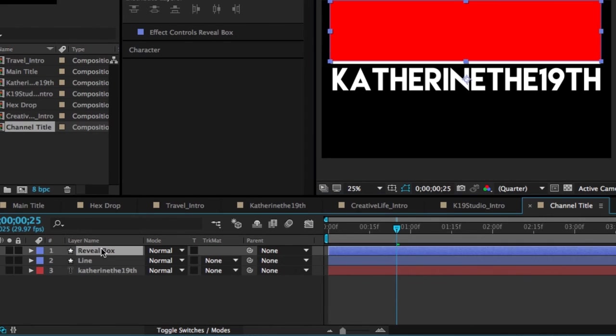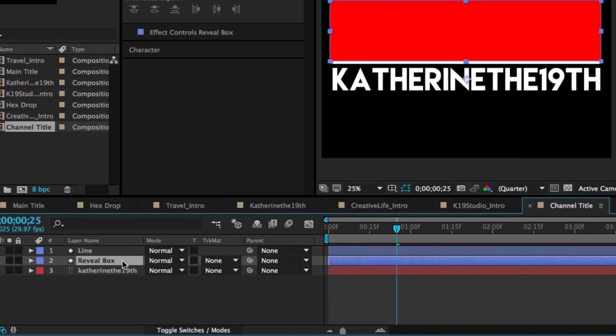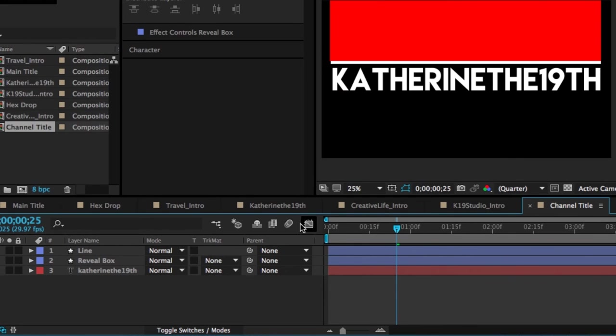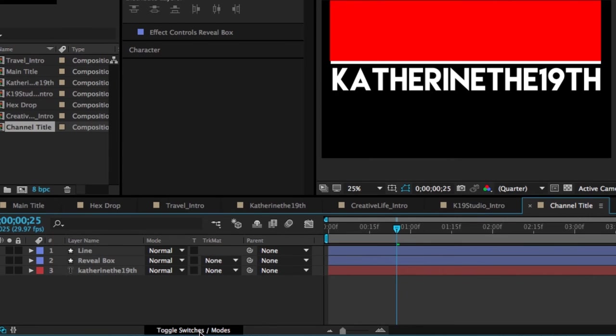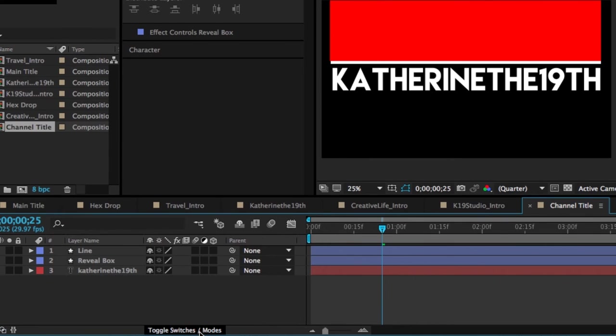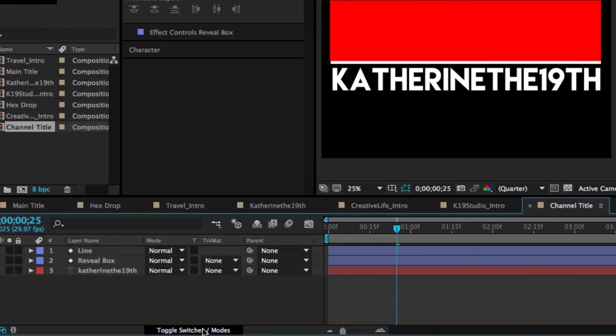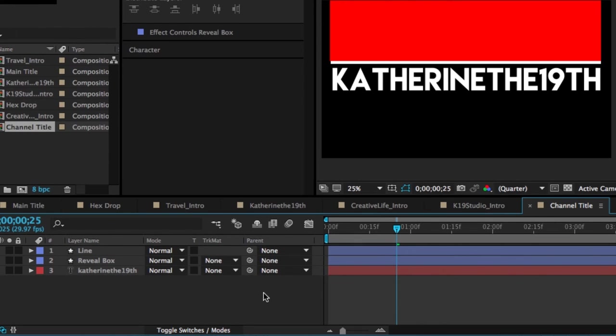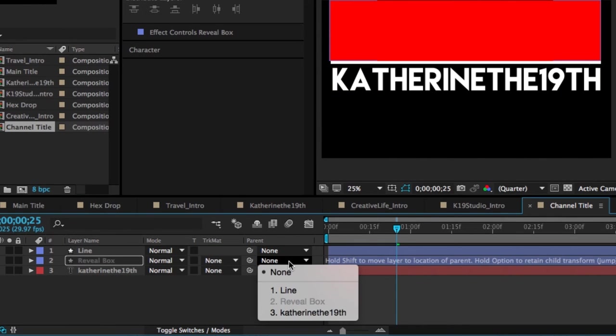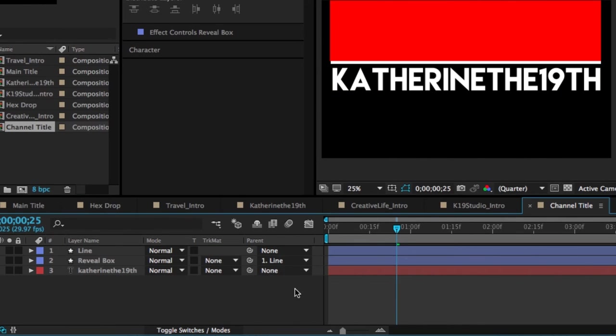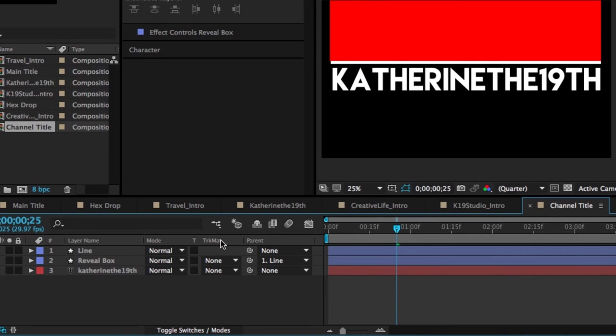And now what's important is that the reveal box is below the line in terms of layers. And now what we're going to do is all in these settings here. If you don't see this, just click the toggle Switches Modes and that will bring you there. We have Track Matte and Parent. So what you're going to do with the reveal box is select Parent, Line 1. Basically what this means is that this layer is just going to do every function that this layer does.